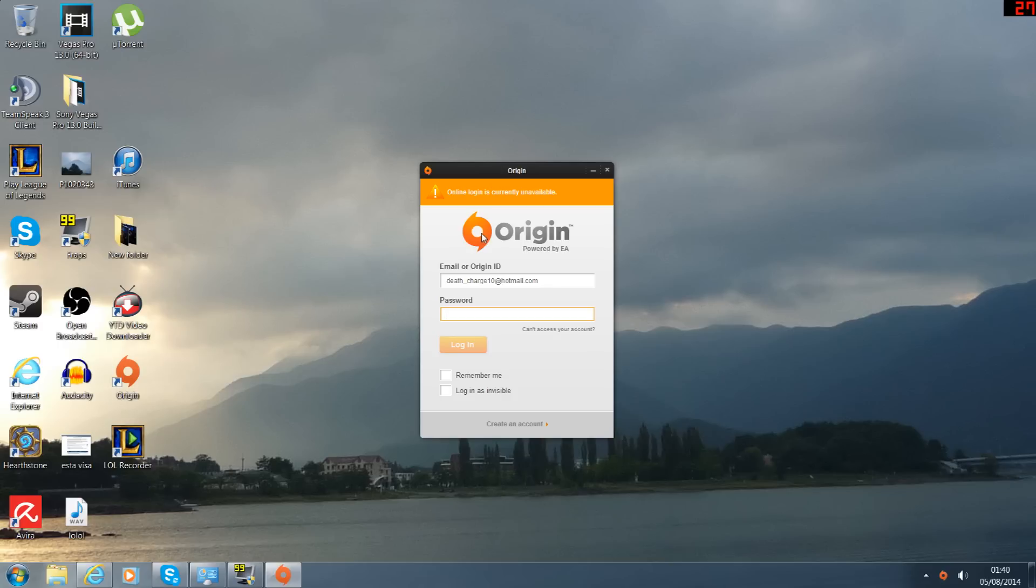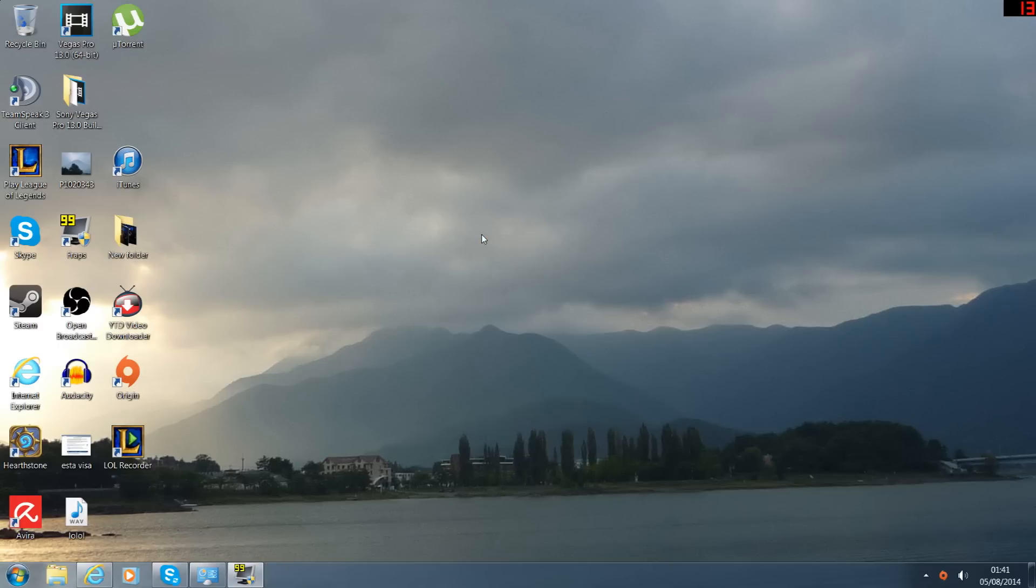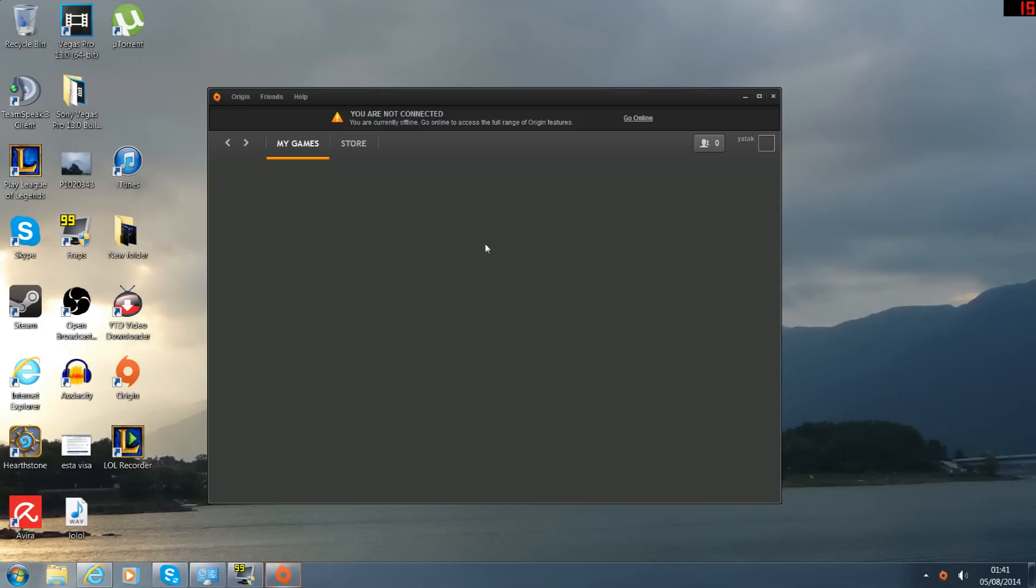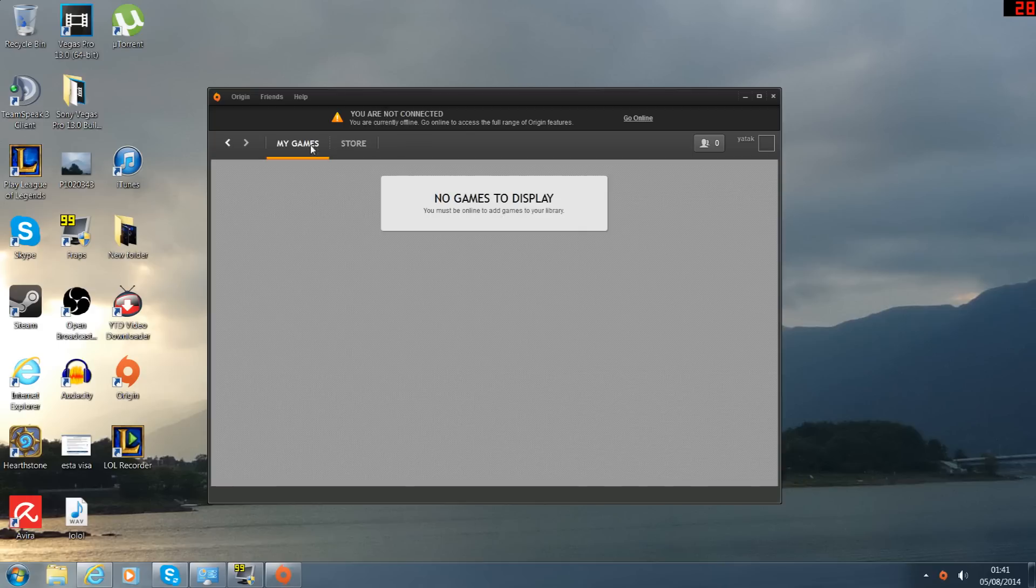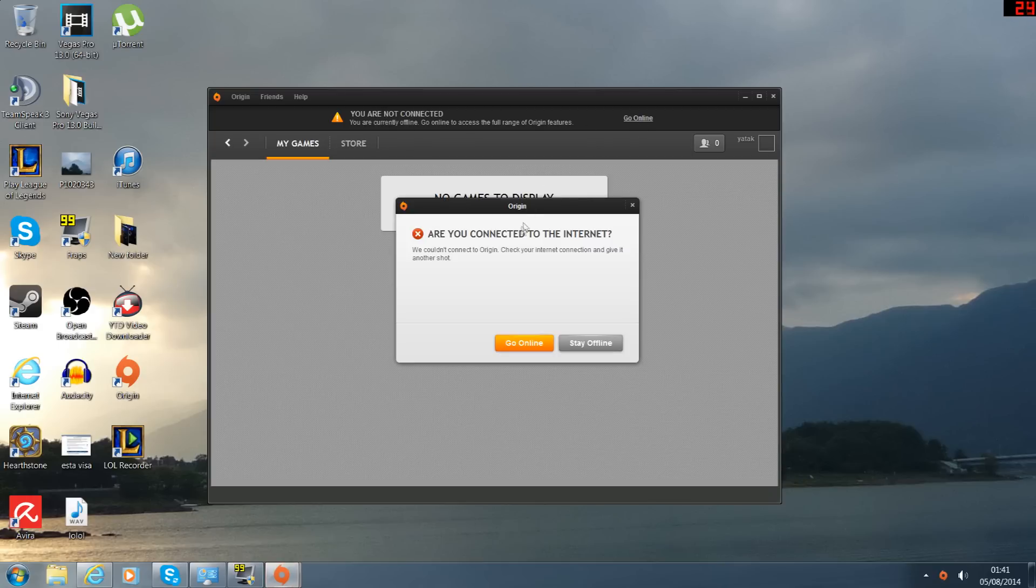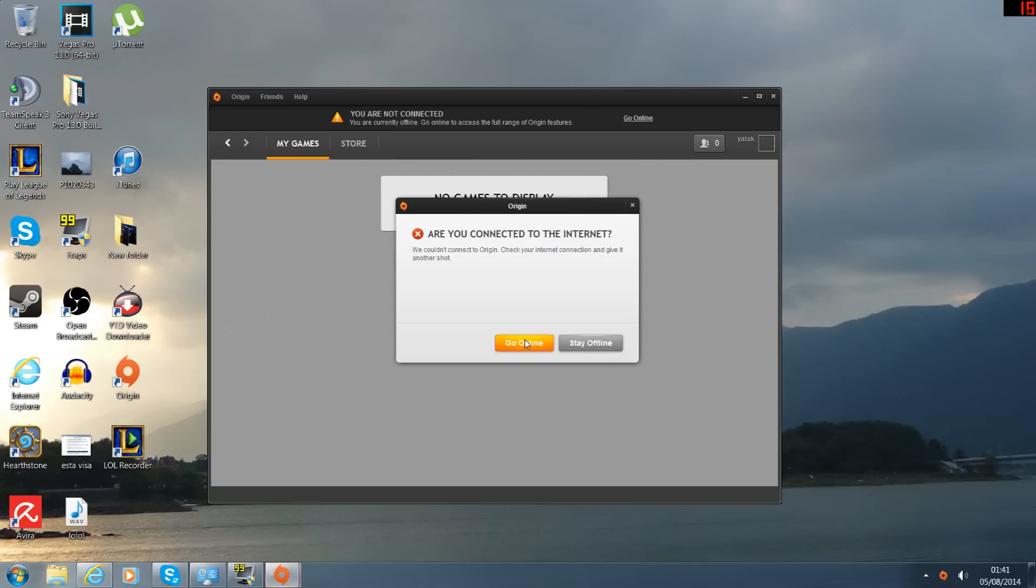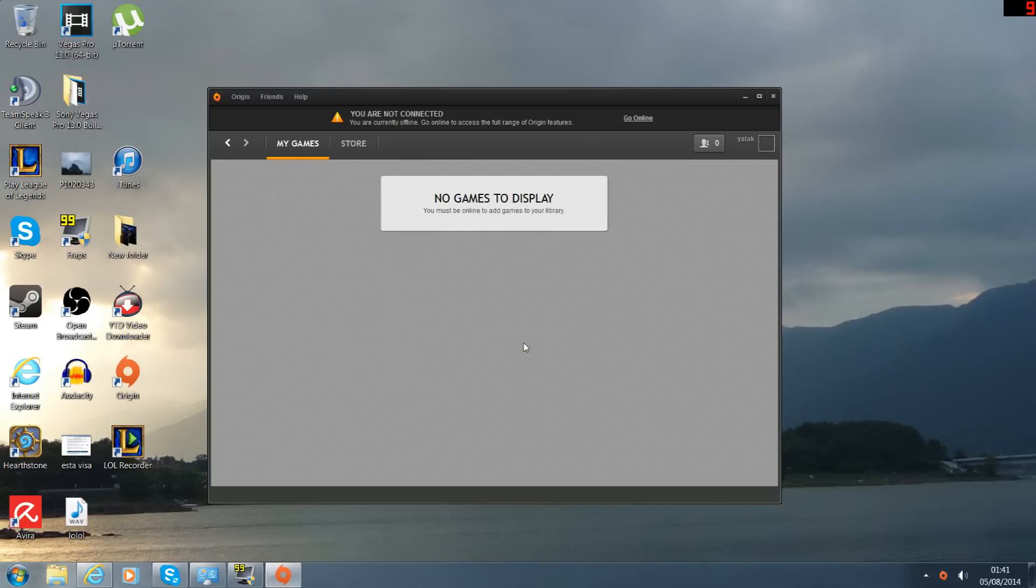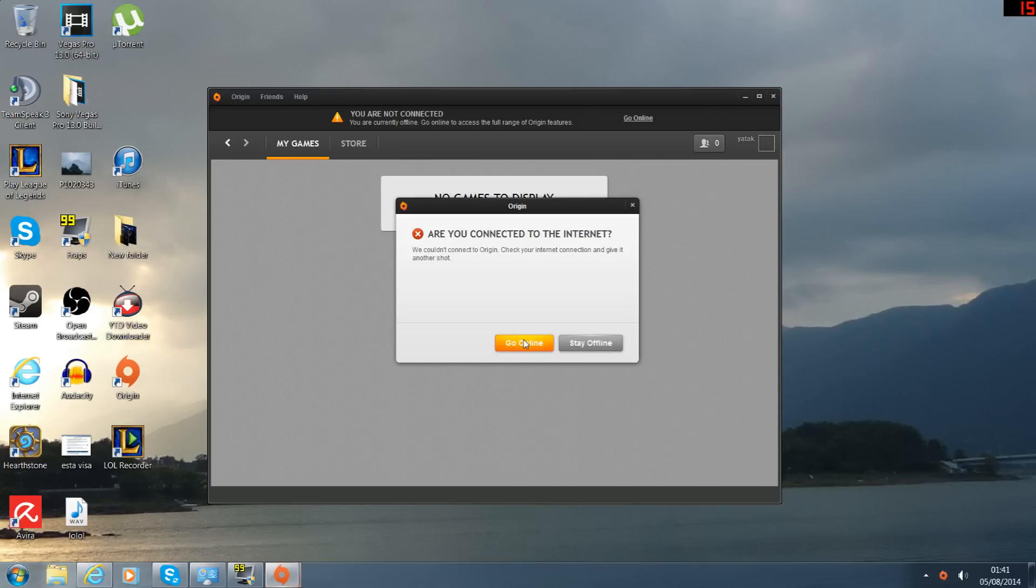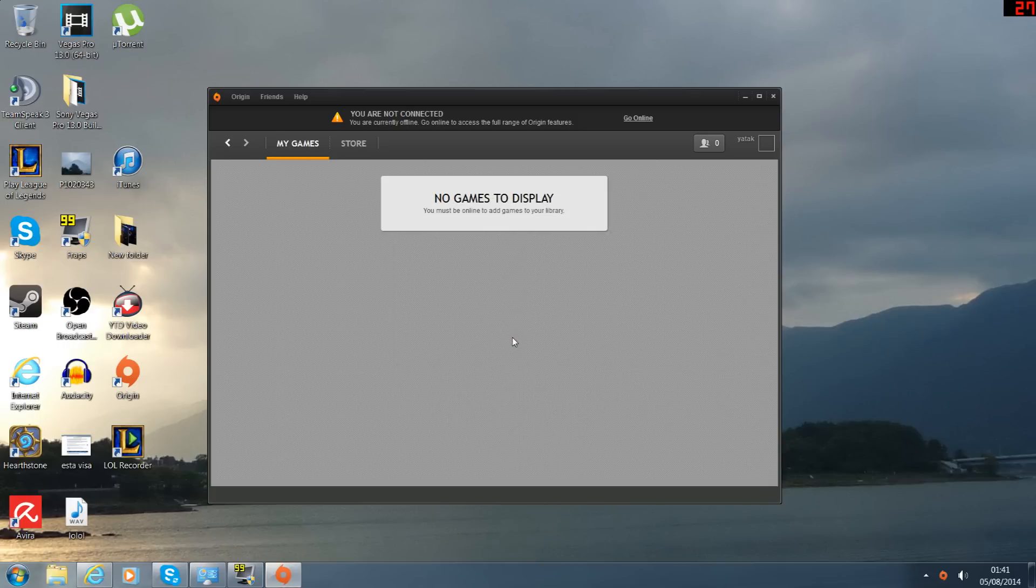Look, no, it's not connected. No, no, no, no, no.